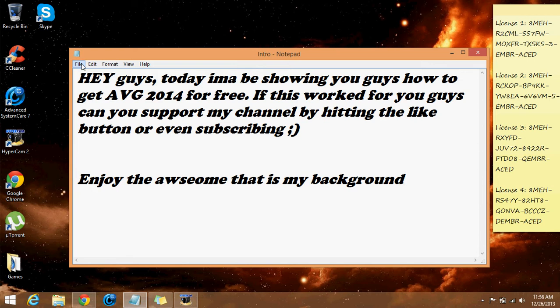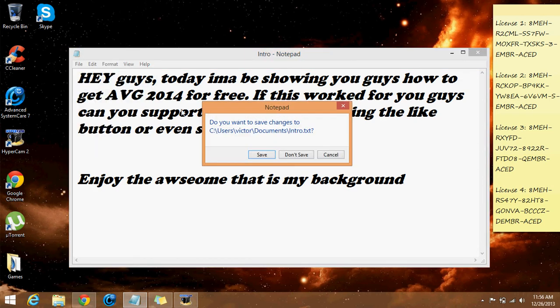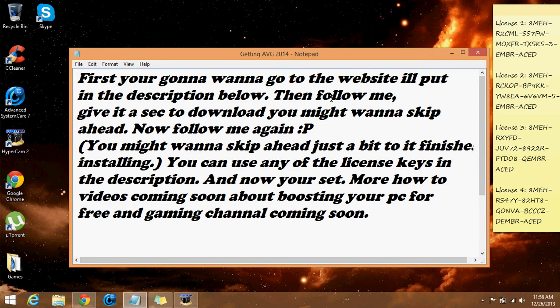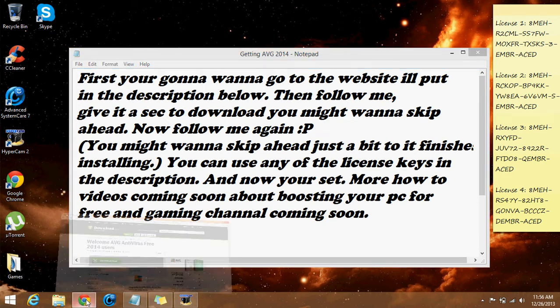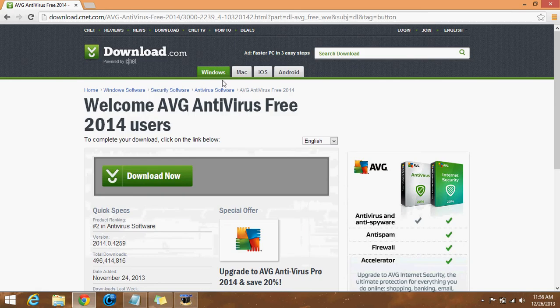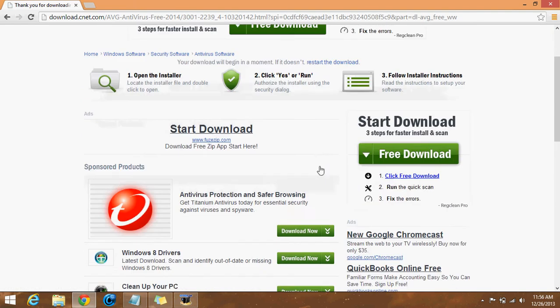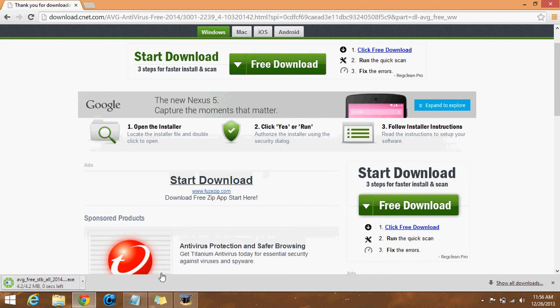Give me a second. Okay guys, first you want to go to the website which I will put in the description — it's this website right here. You're gonna select the language that you want. I'm gonna go with English, and you hit download now. It's pretty obvious, but yeah.